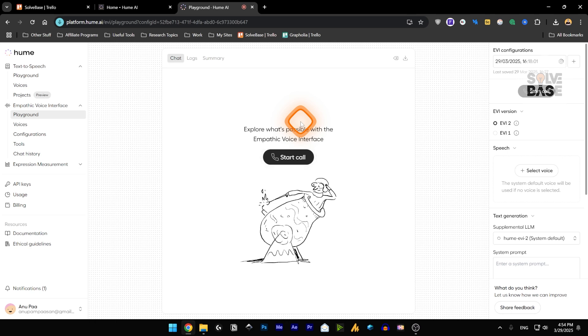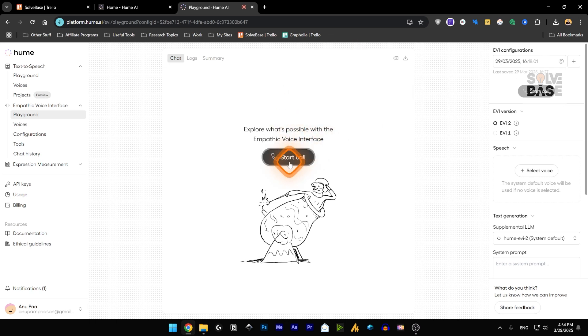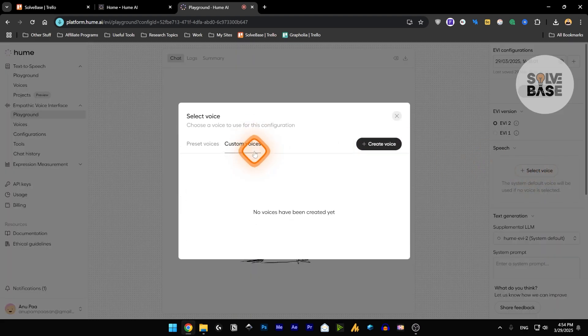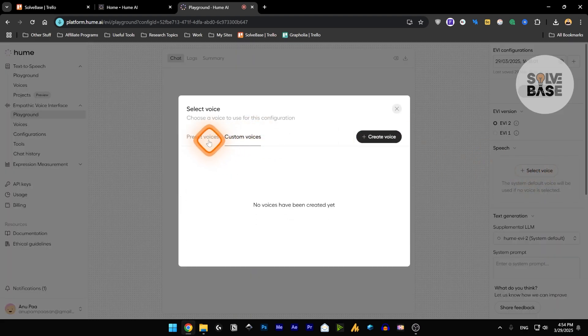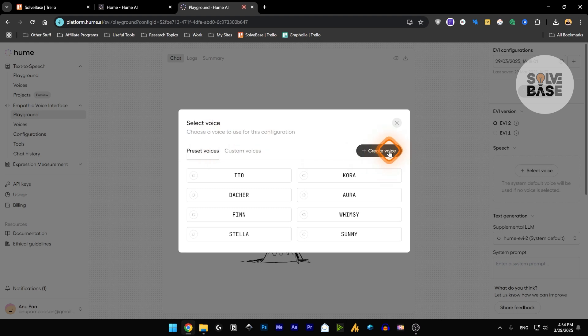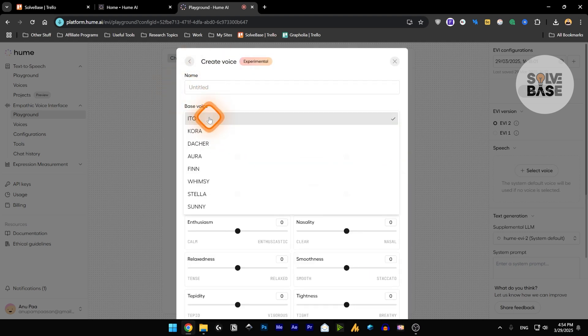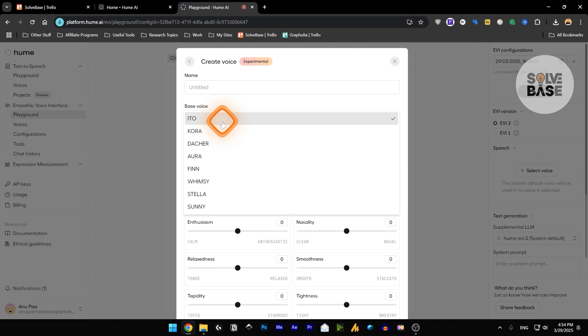And in it, you can start a call and talk with the AI. And AI is also going to detect your emotions. So let's check it out. For the speech, you can select the voice here, or the custom voices as well. You can create a voice from here. Name it, base voice. Change the base voice that they already have.